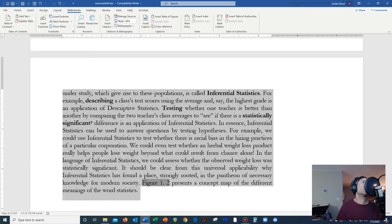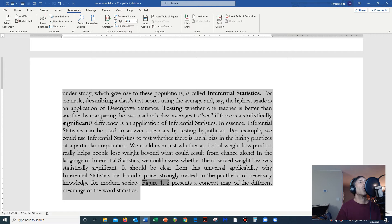That's the process of making what is called a statistical inference. An example of a statistical inference would be: the scores using the new teaching method are not statistically significantly any better than the scores using the old teaching method. Another example might be: the scores using the new teaching method are significantly better than the scores using the old method — which would be really good for the person who invented the new method.